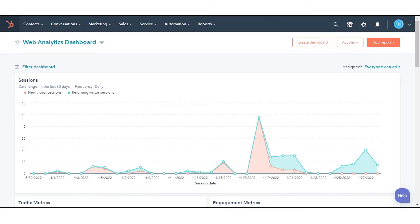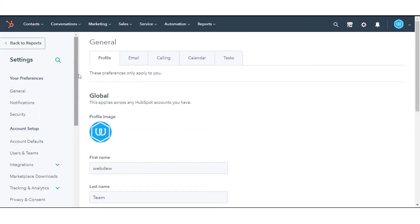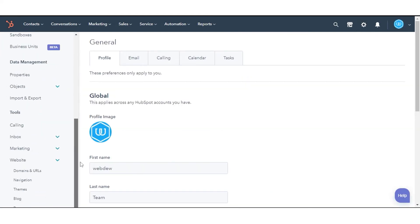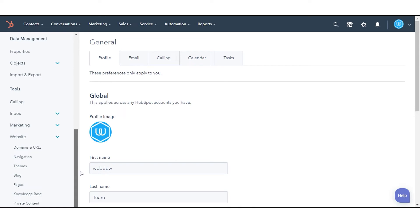To replace your brand domain, in your HubSpot account, click the Settings icon in the main navigation bar. In the left sidebar menu, navigate to Website and click Domains and URLs.